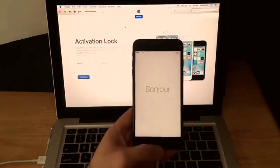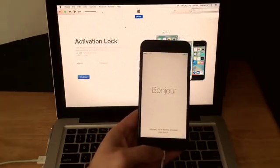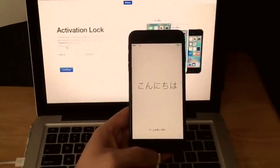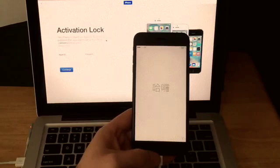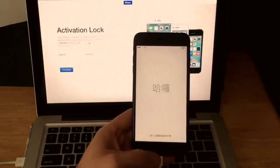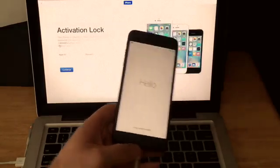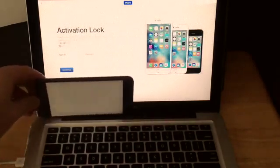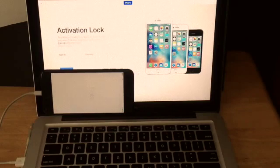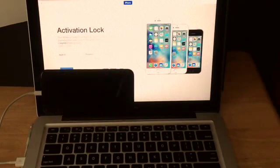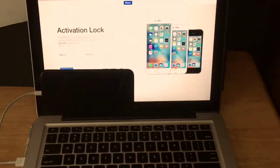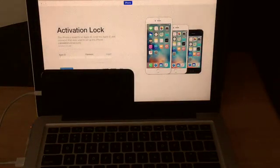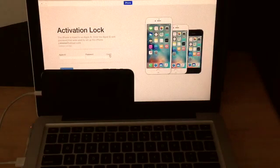And here we are. We are at the activation lock screen. So here's how this works. If this phone is lost or stolen, it is asking for this iPhone is linked to an Apple ID. Enter the Apple ID and password that were used to set up this phone. So whatever is signed in on the phone at the time, you will need to enter it in. It gives you what the letter starts with. And at hotmail.com. So if this was your phone, you would know what the email that you used to activate the phone. So you'll be able to type that in and add the password. If you forgot your password, you can click it, reset it.